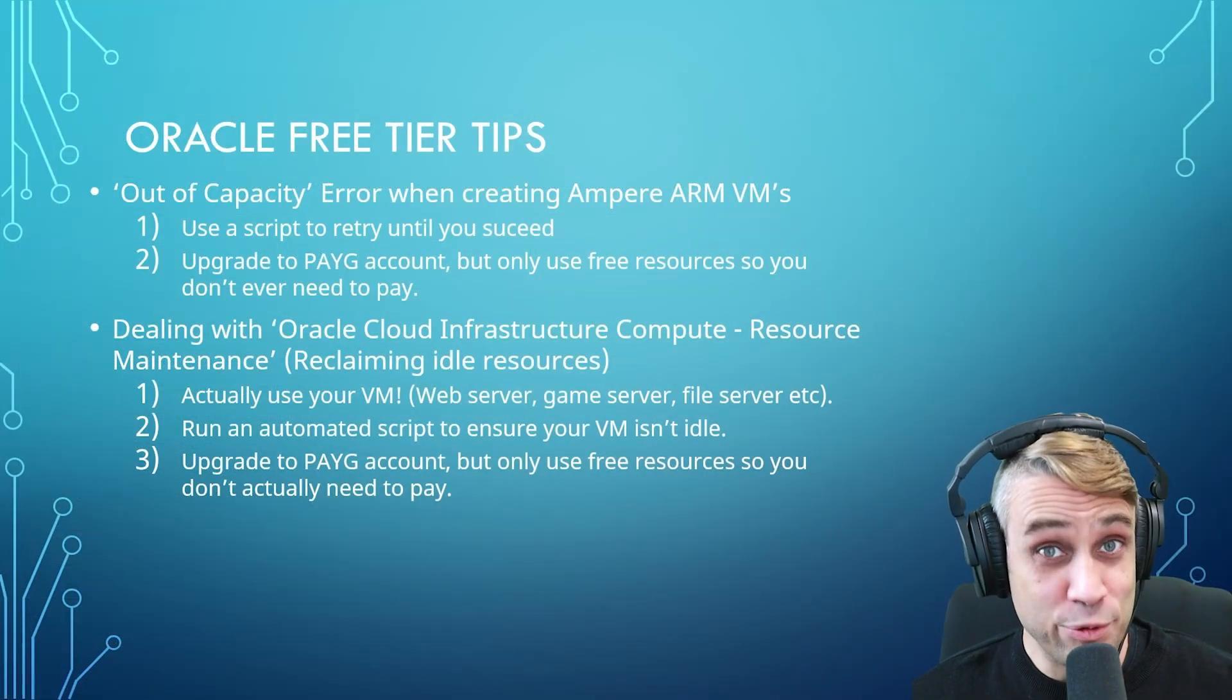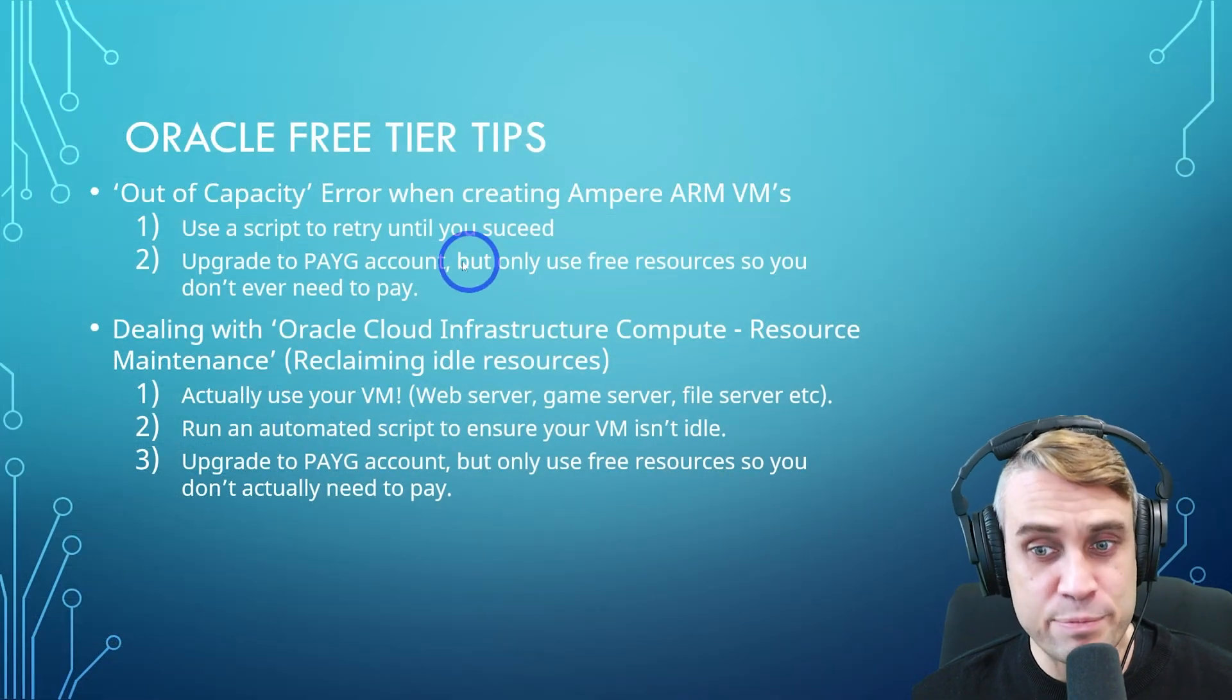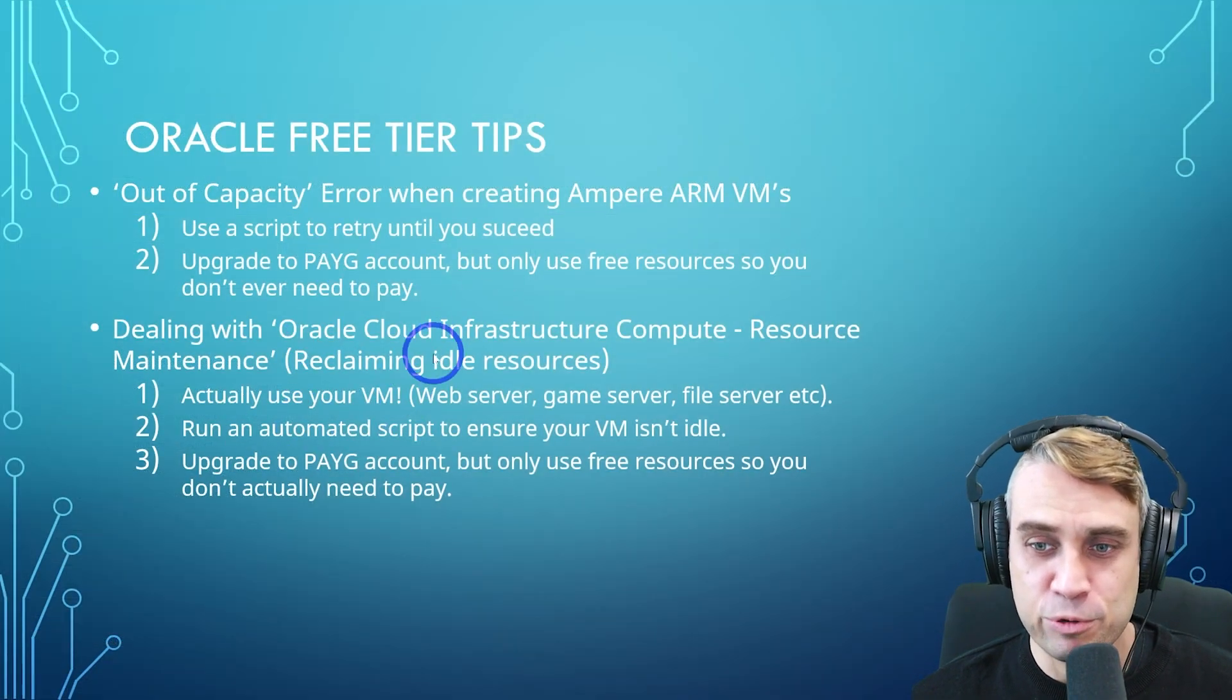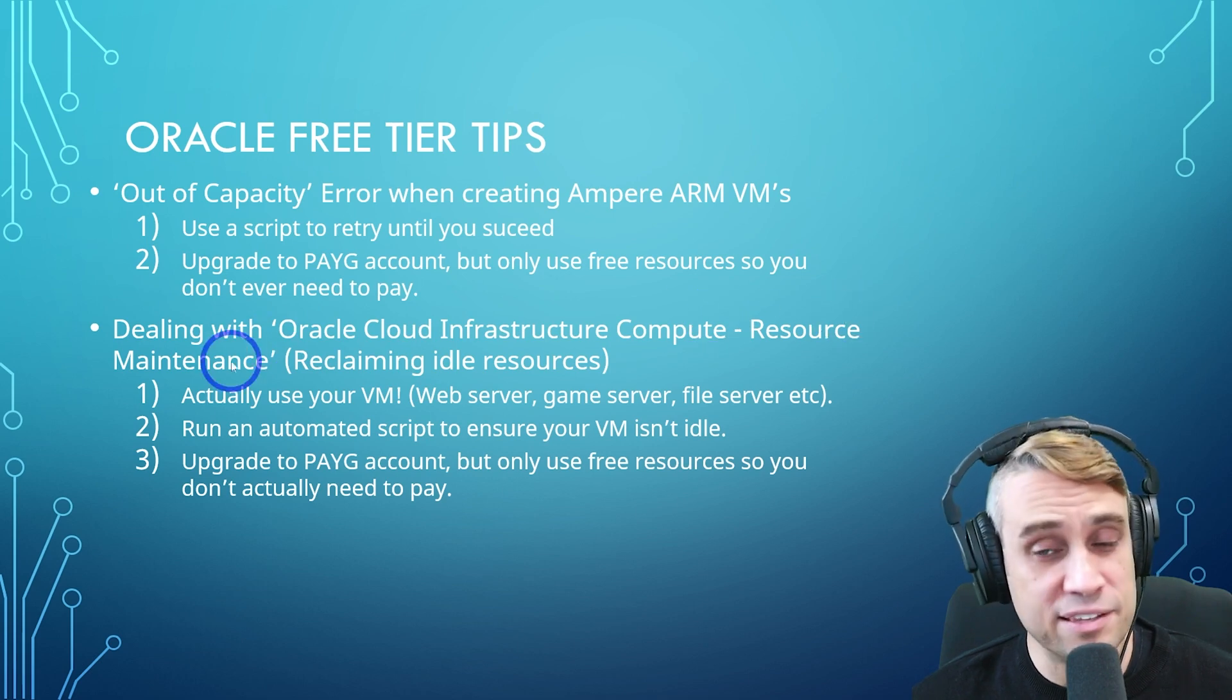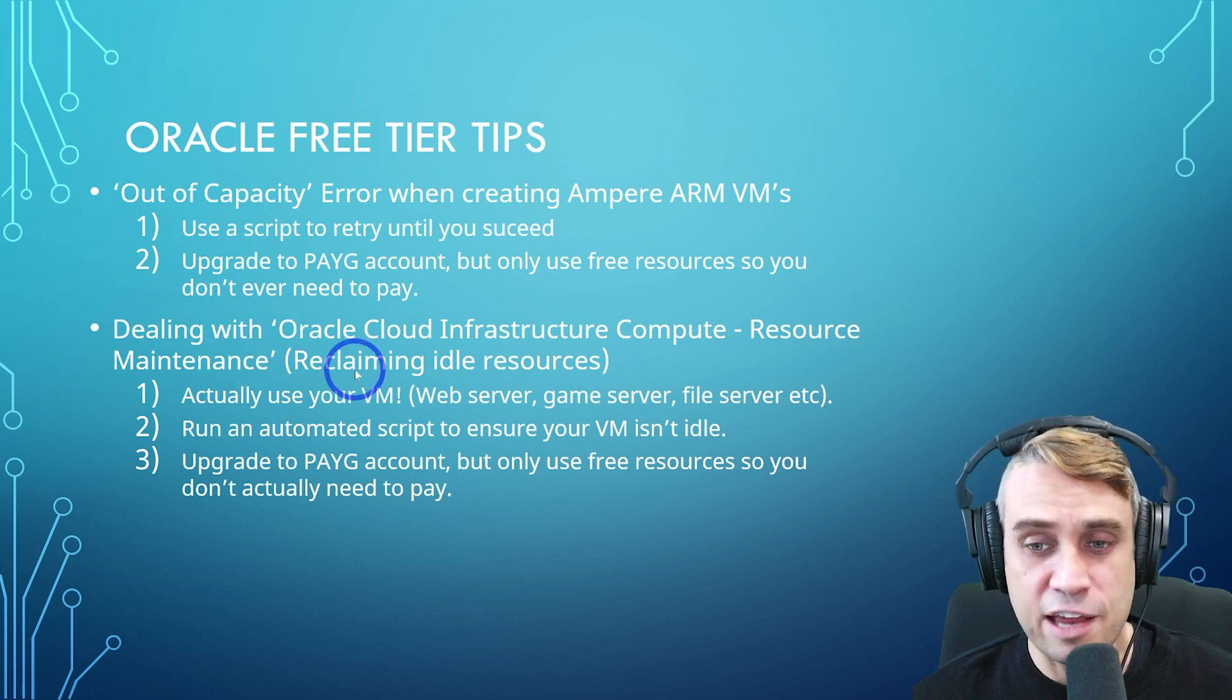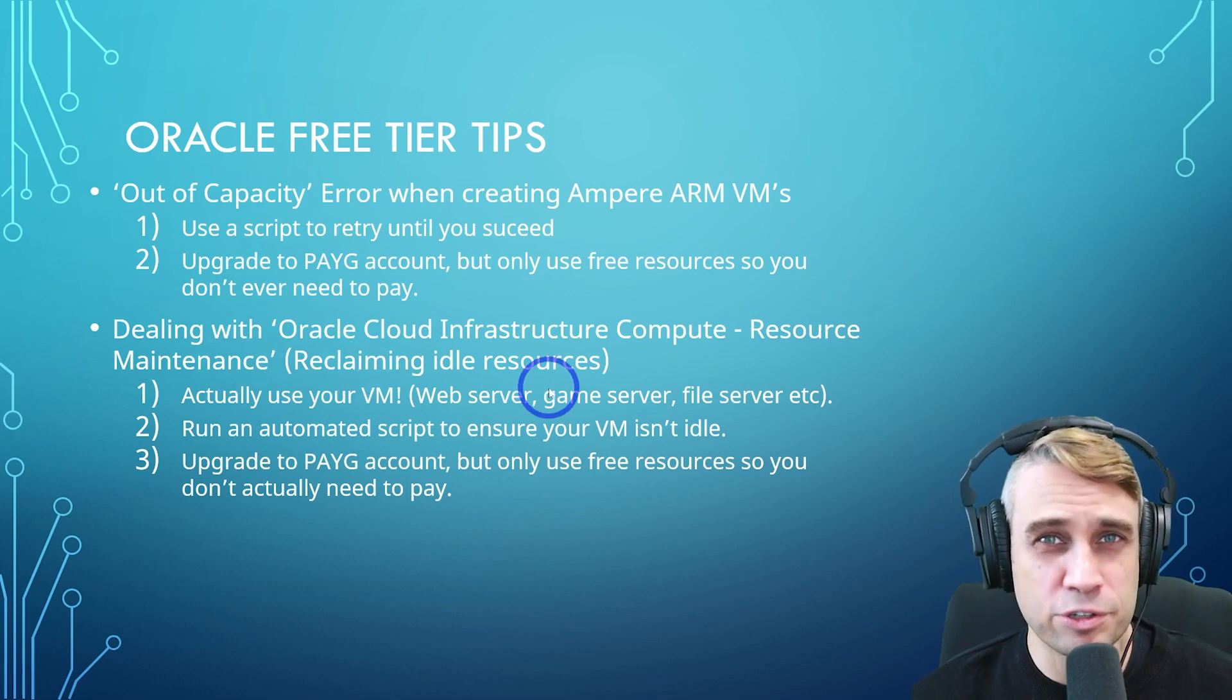And the other really common issue people run into is this one where you get an email called Oracle Cloud Infrastructure Compute Resource Maintenance, and they are talking about reclaiming idle resources.